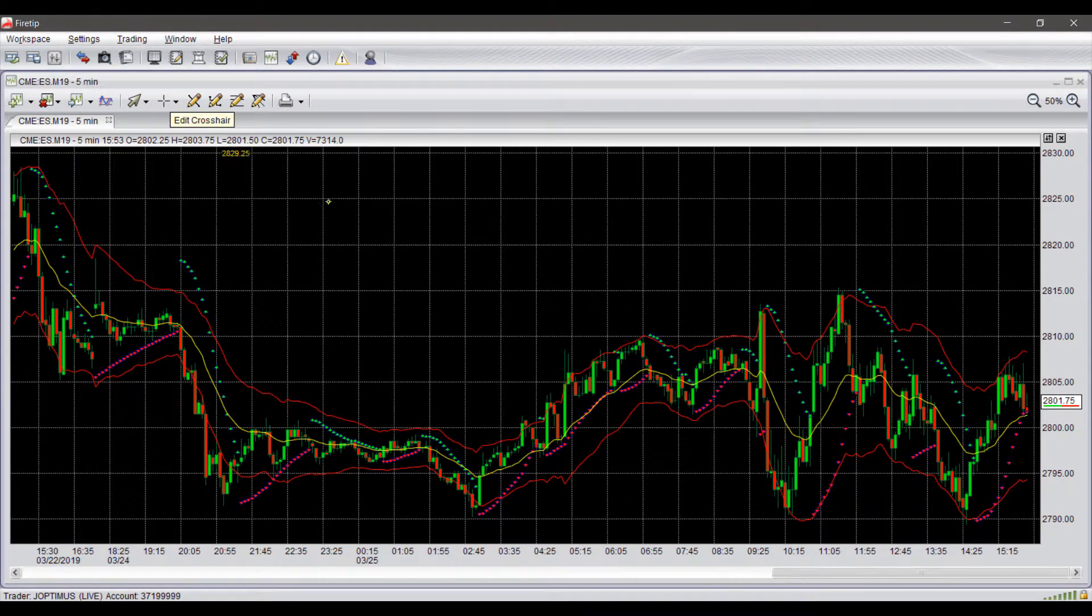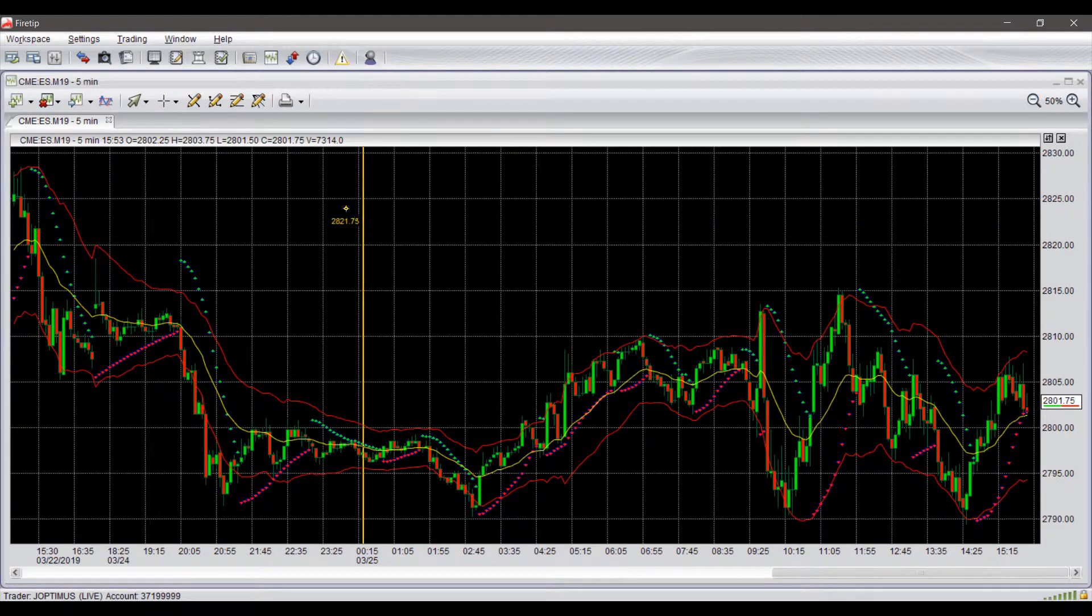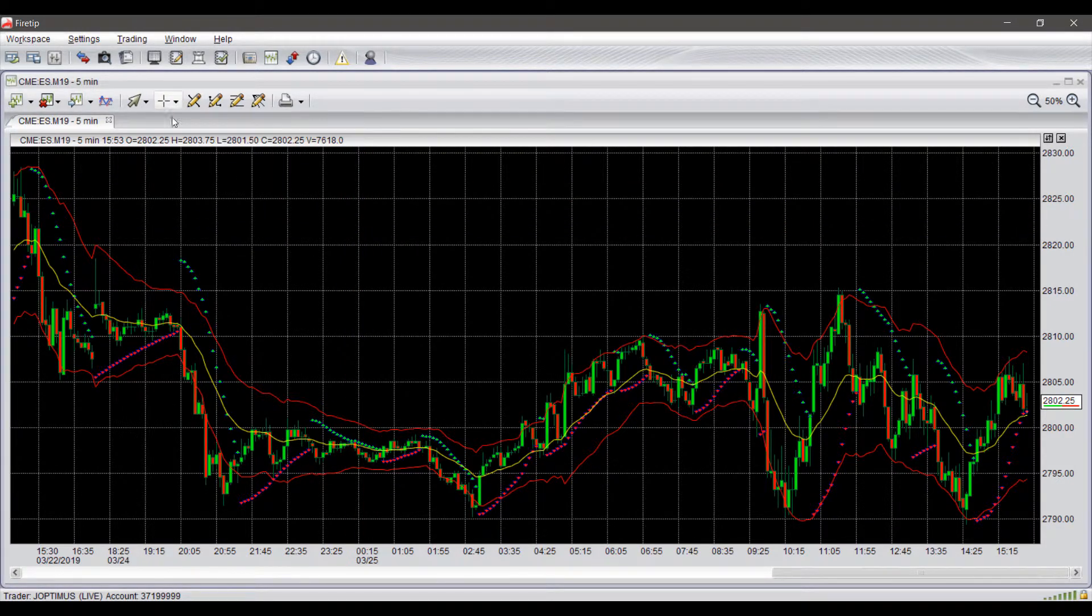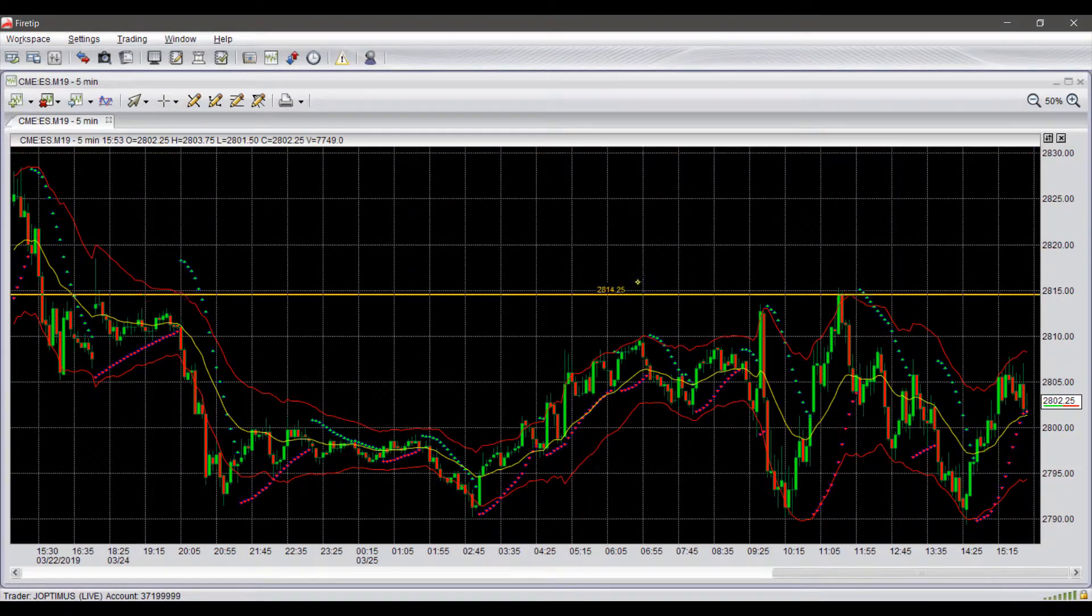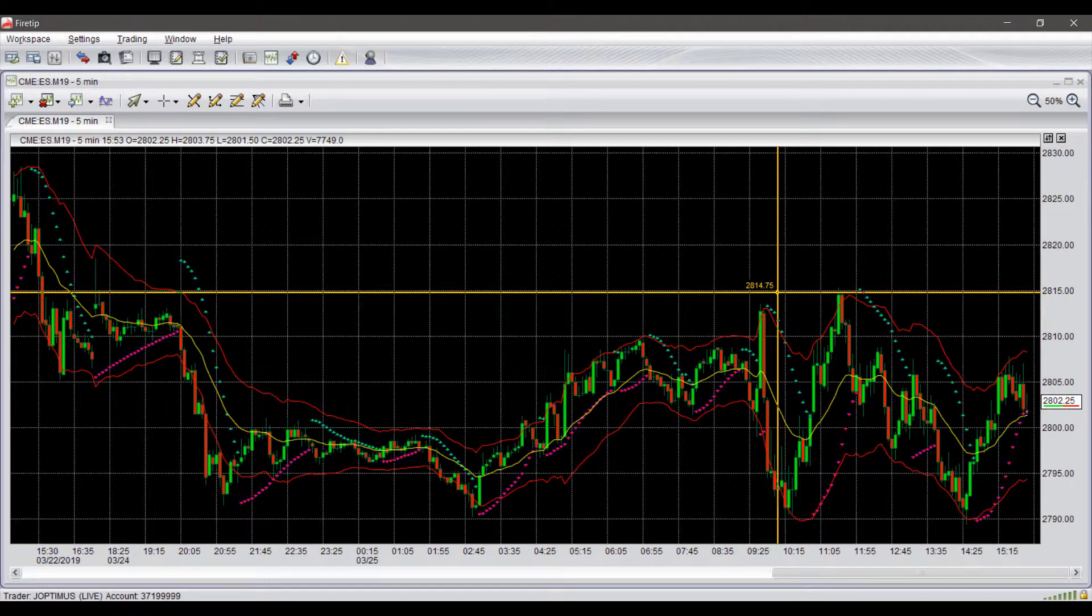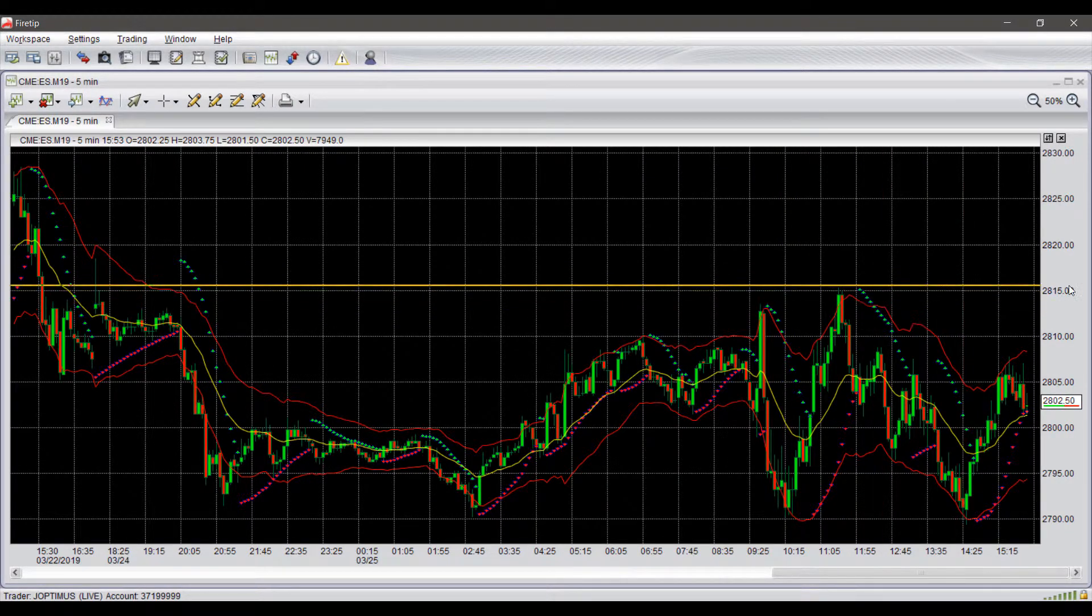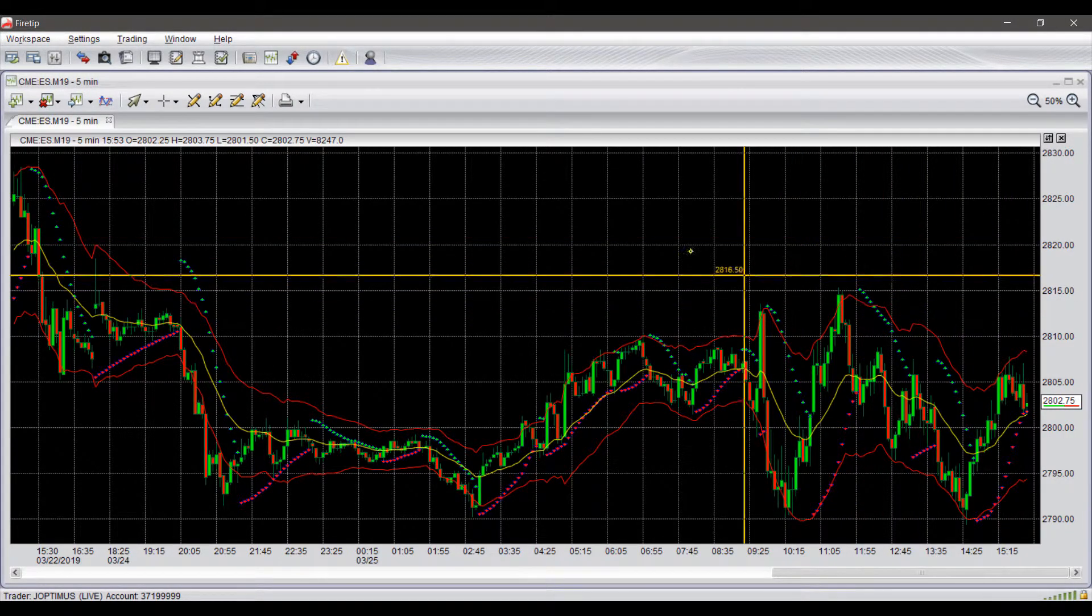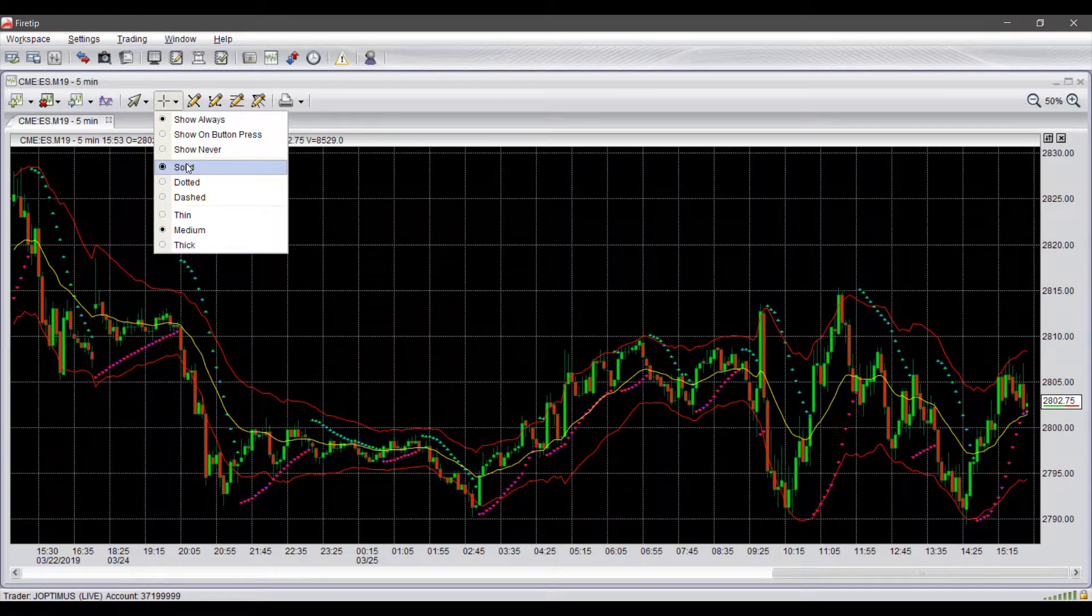By default, I believe it is on 'show on button press'. If not, you can always click on 'show always'. If you don't like the crosshair for whatever reason you can deactivate it. I don't think this is the best method, however, because having a crosshair on allows you to get a better and accurate representation of the current price you are at, not to mention that those lines do extend to those Y and X axes.